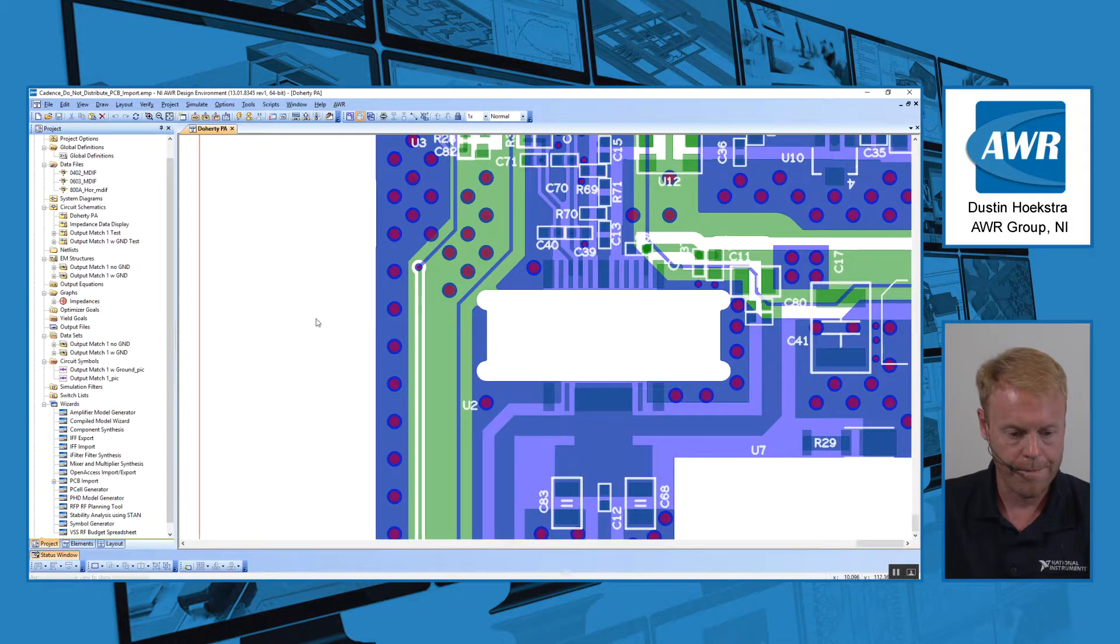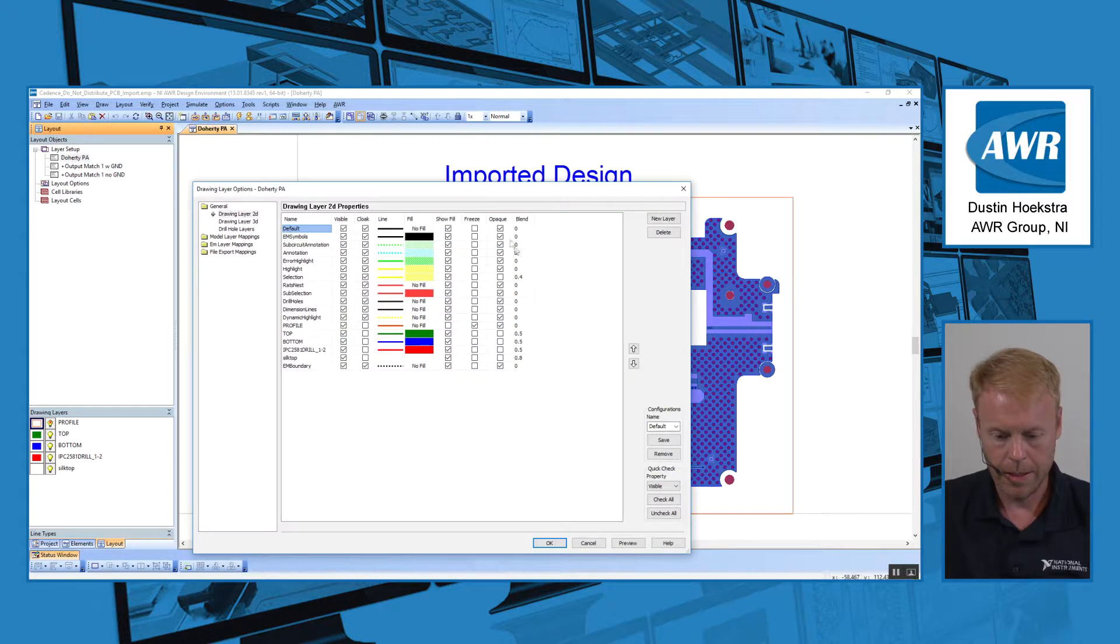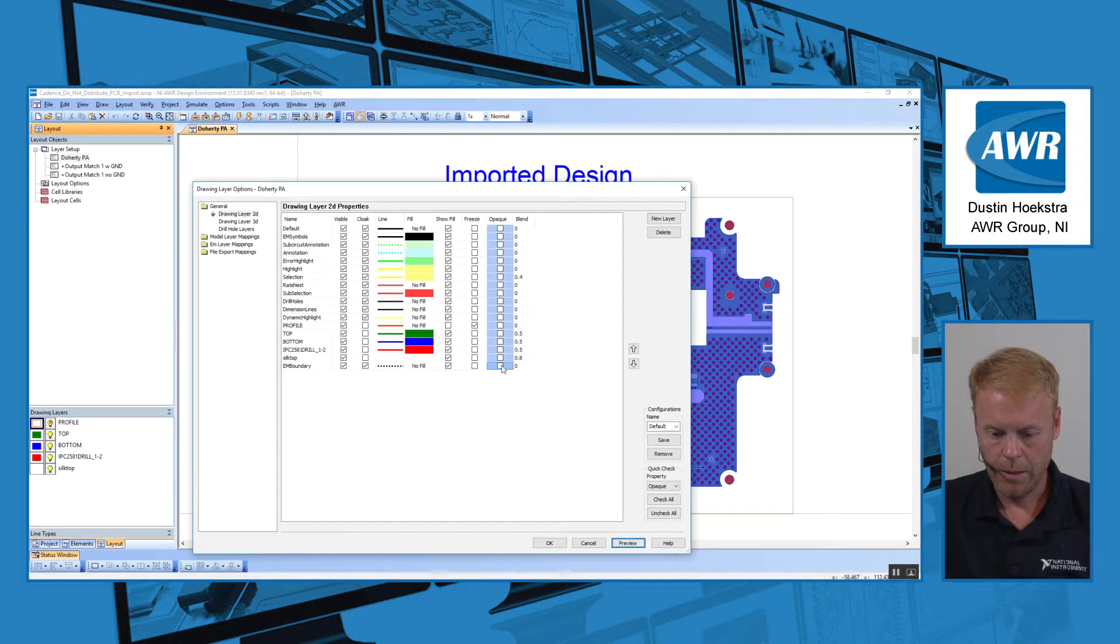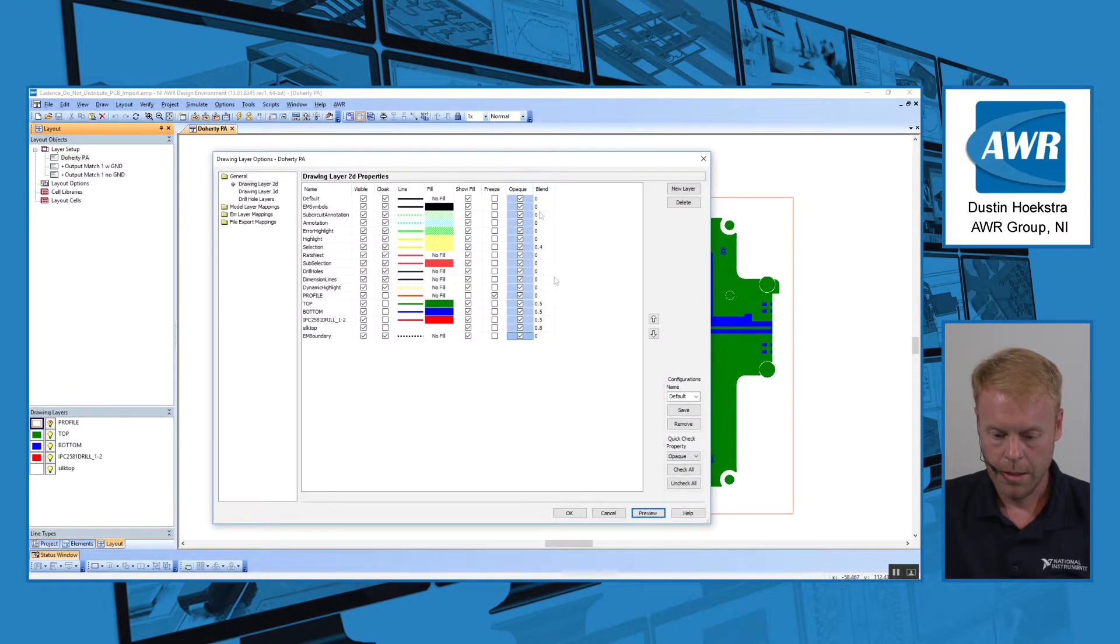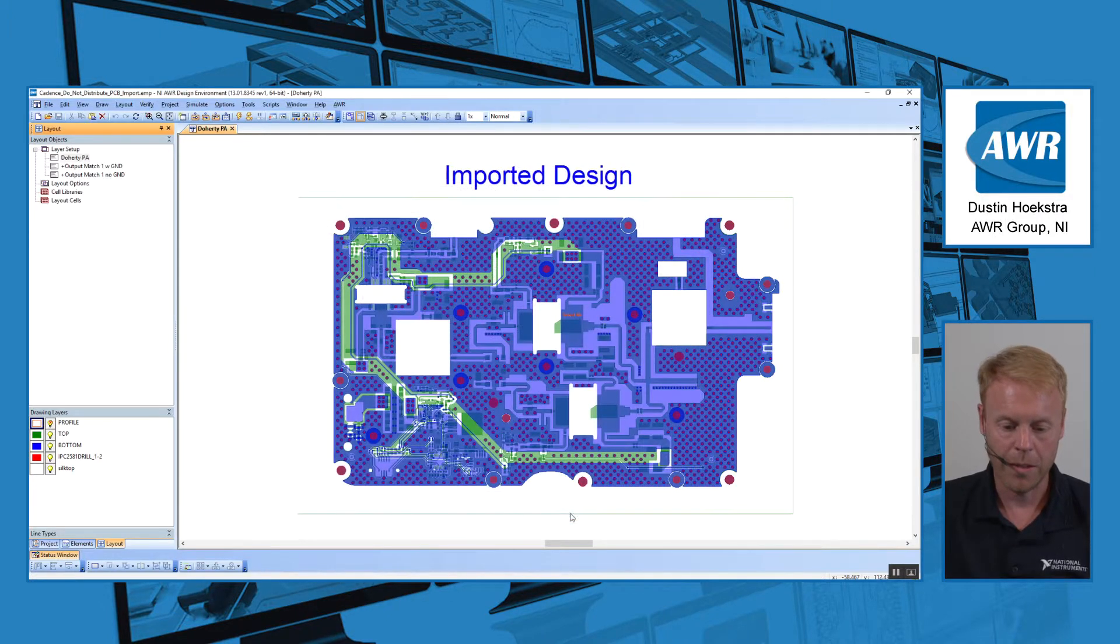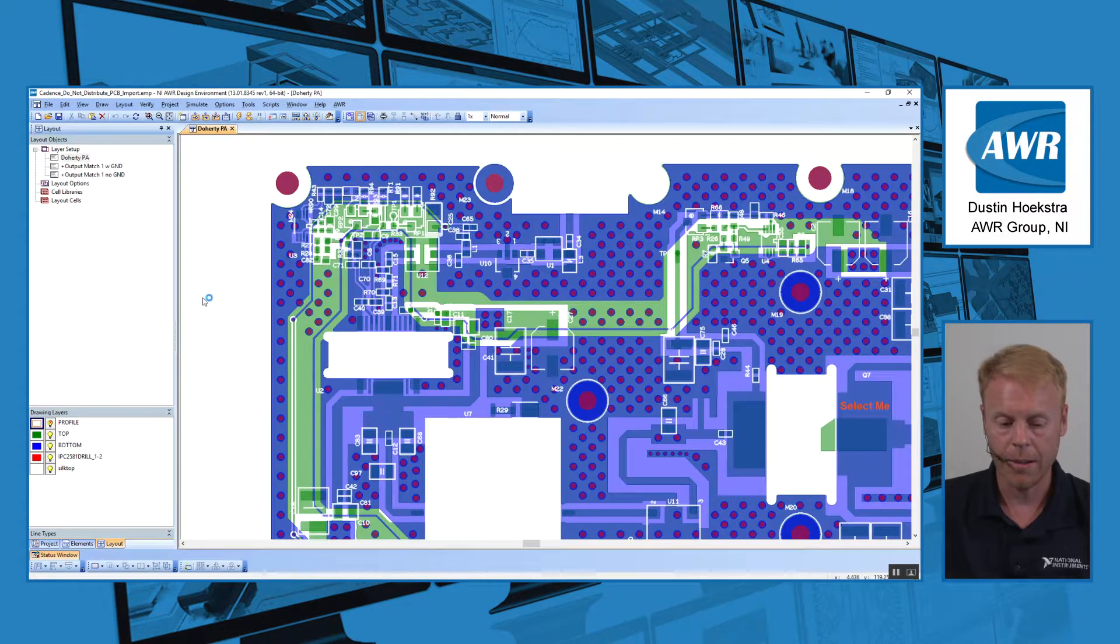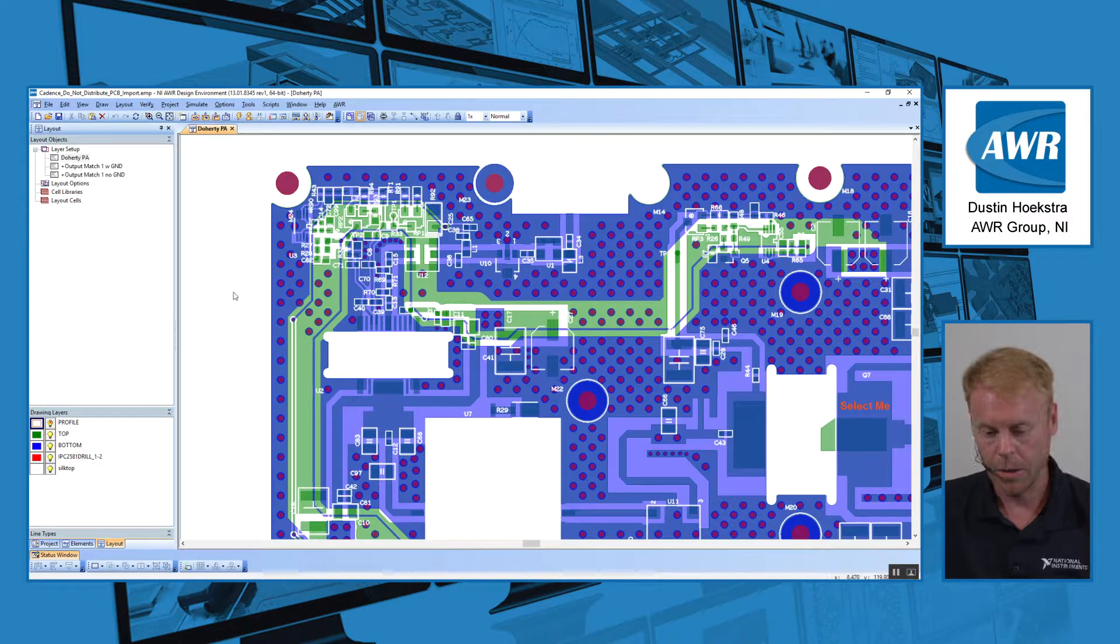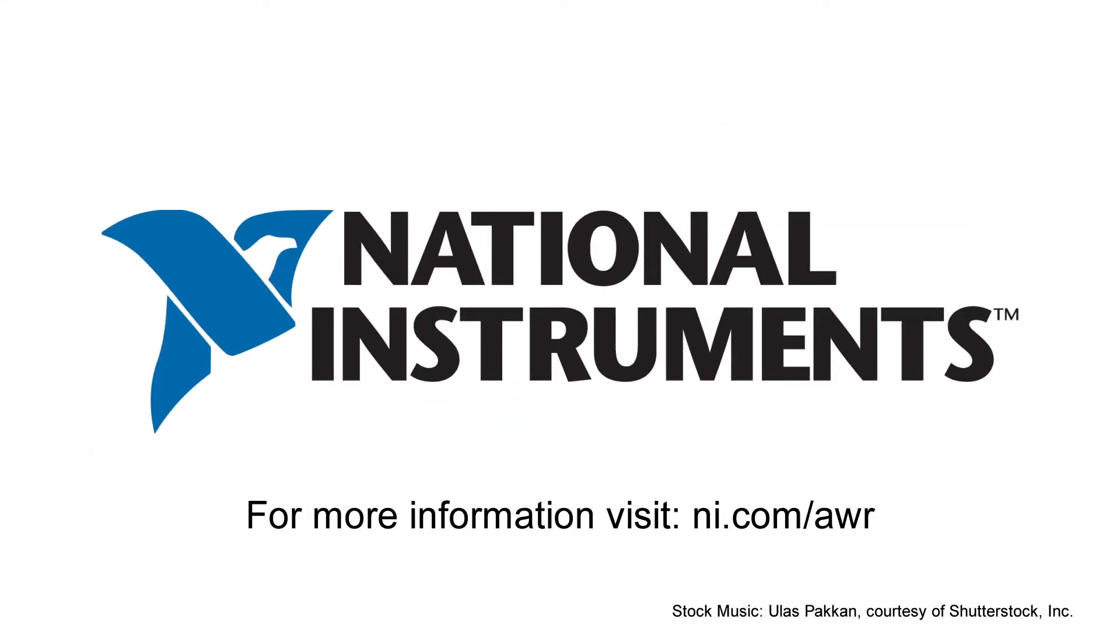So prior to V13, if you were looking at this layout and I checked all my opacity, this is what your layout would look like. Now that we've added the ability to have opacity in the 2D view, you can now see through those layers. So you have a better picture with your multi-layer, multi-level designs of what is going on underneath the top layer. So you don't have to toggle off certain layers to see what is underneath.